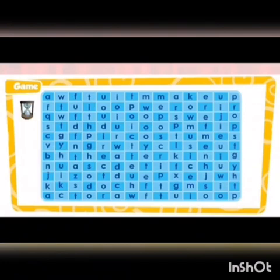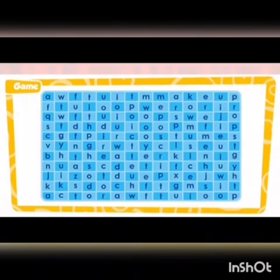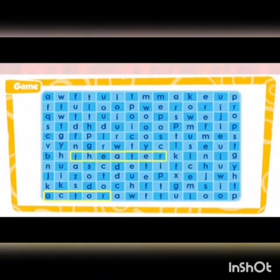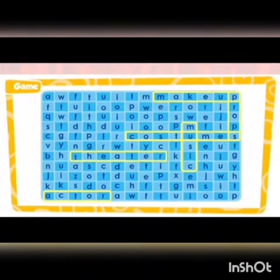Let's see how many words of our vocabulary you can identify in this crossword puzzle. These are the answers: actor, theater, costumes, makeup, props, music, script, director.